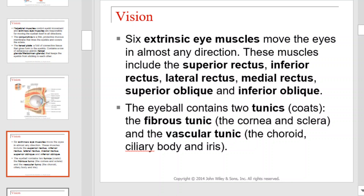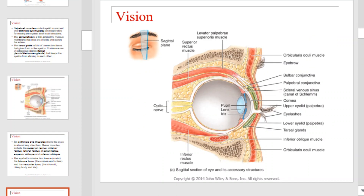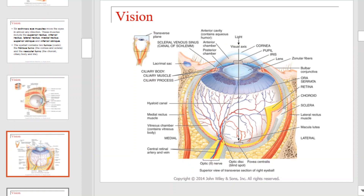The eyeball contains two tunics or coats: the fibrous tunic, which is made up of the cornea and sclera, and the vascular tunic, which consists of the choroid, ciliary body, and iris. This diagram gives you an understanding of where those tunics can be found. This is a much more detailed diagram illustrating not only the tunics but a variety of other structures within the eye — take a moment to familiarize yourself with each labeled structure.